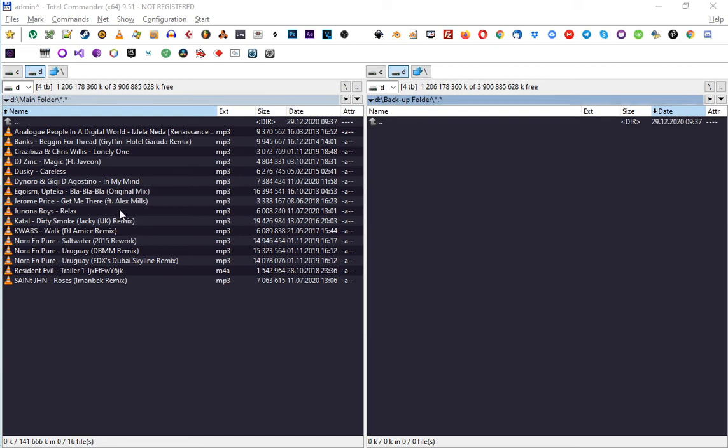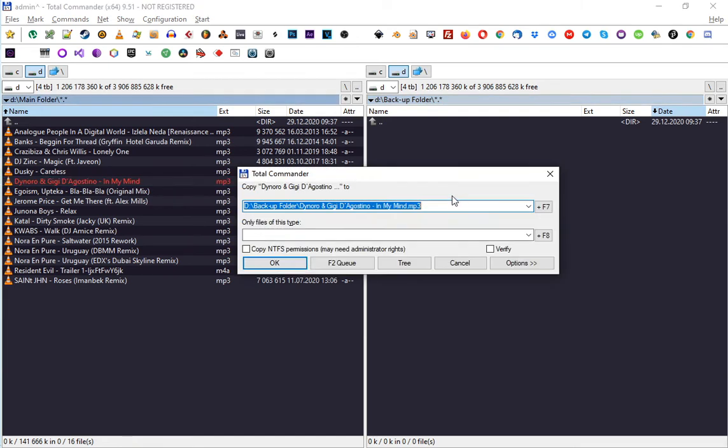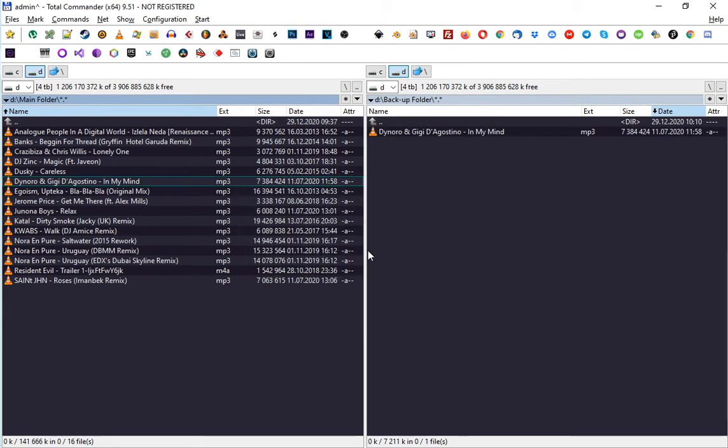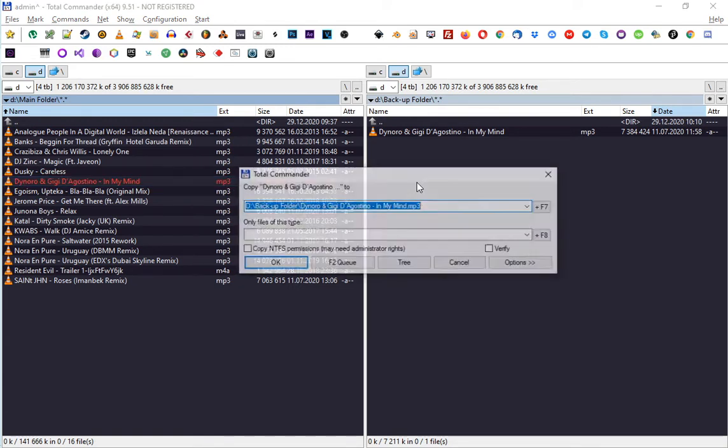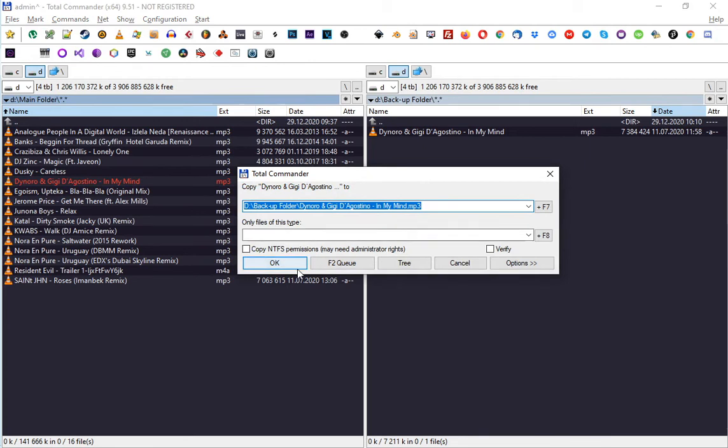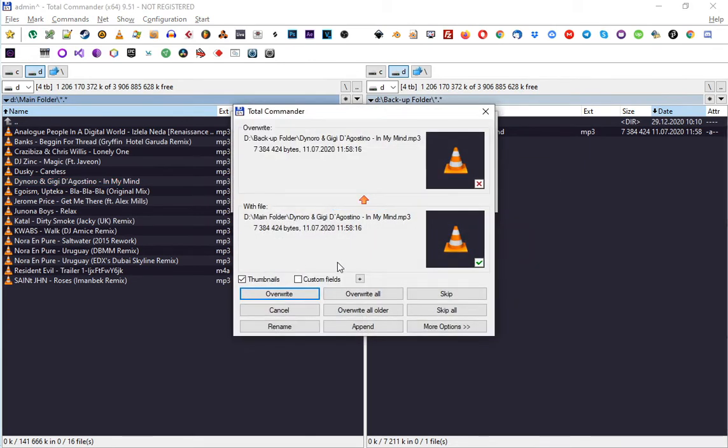I started using it long ago when Windows XP was the most popular operating system. At that time, there were limited options when you copied files from one directory to another.